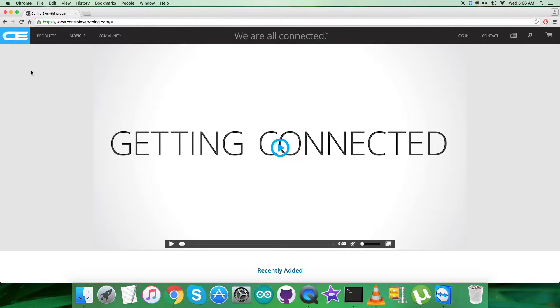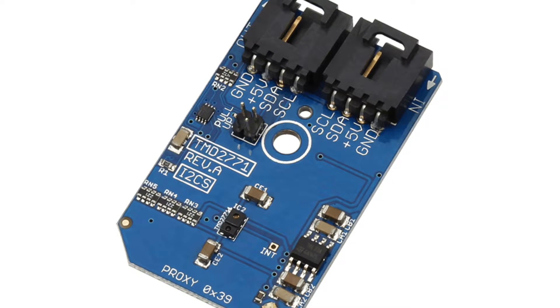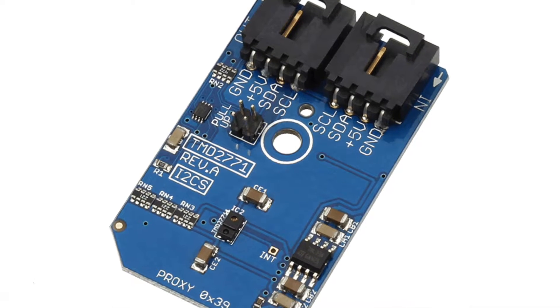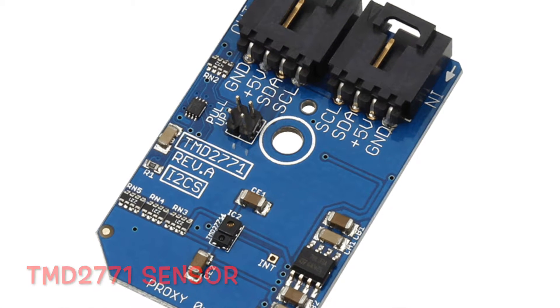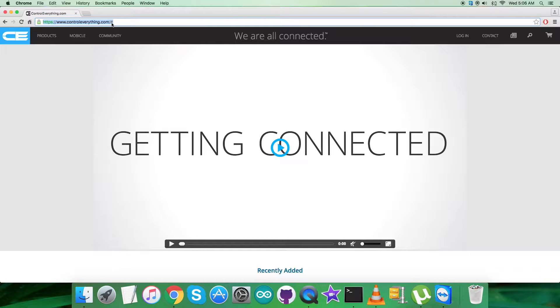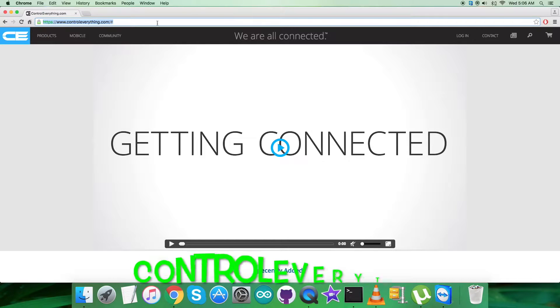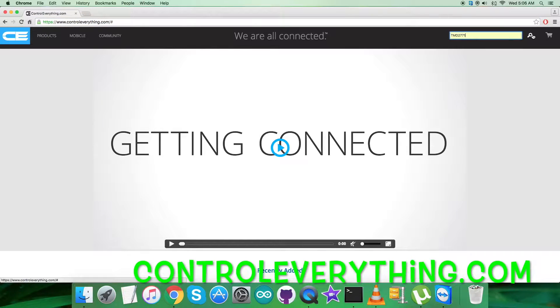Hello guys, welcome back. Today in this video tutorial I will be taking a new proximity sensor, the TMD2771. To have a better perspective regarding the sensor, let's visit the website Controleverything.com and here we have to search for this particular sensor.